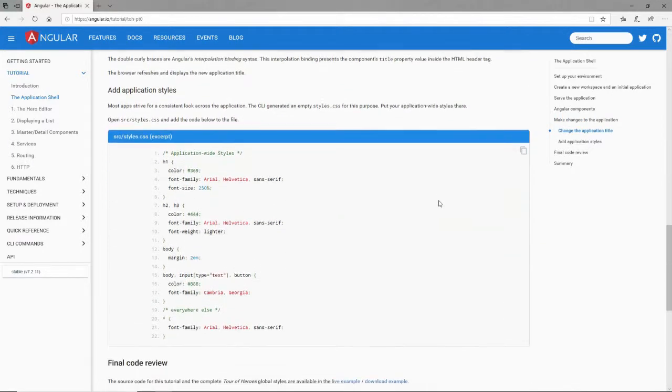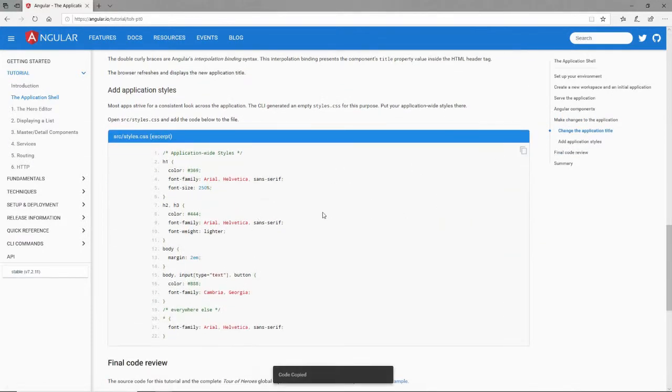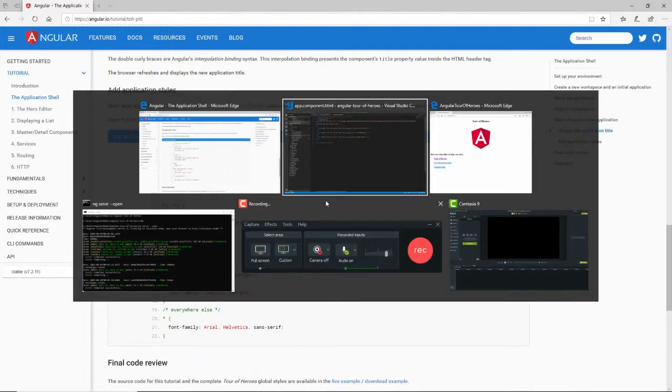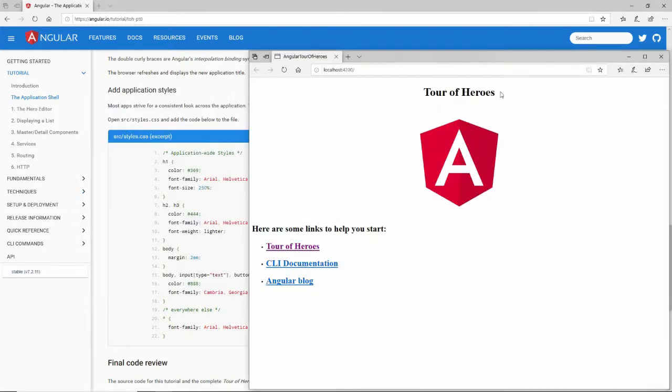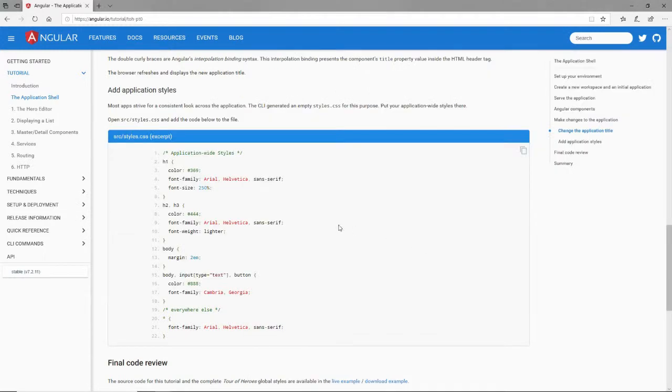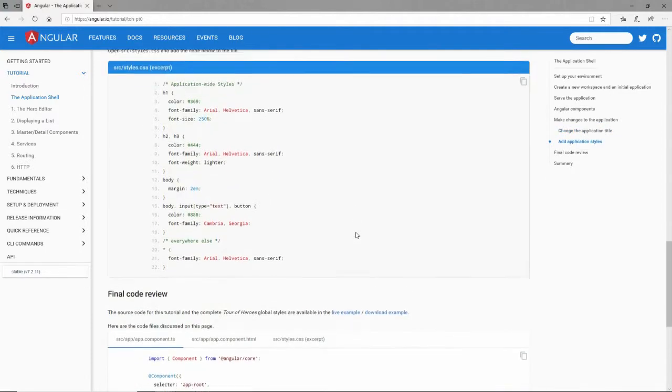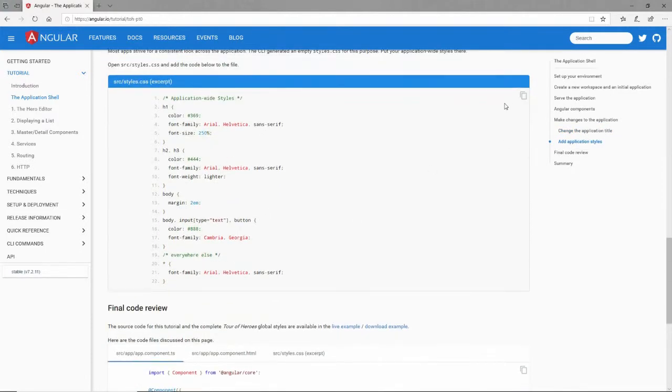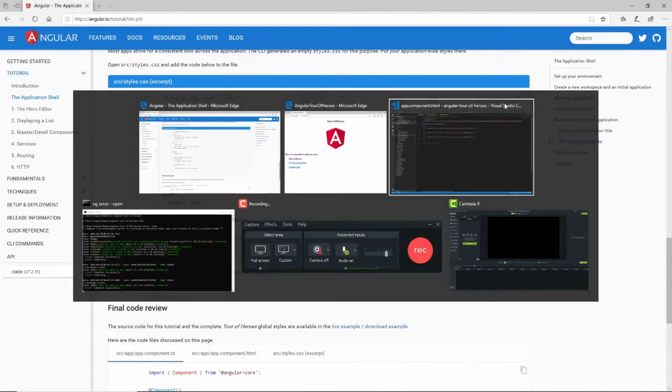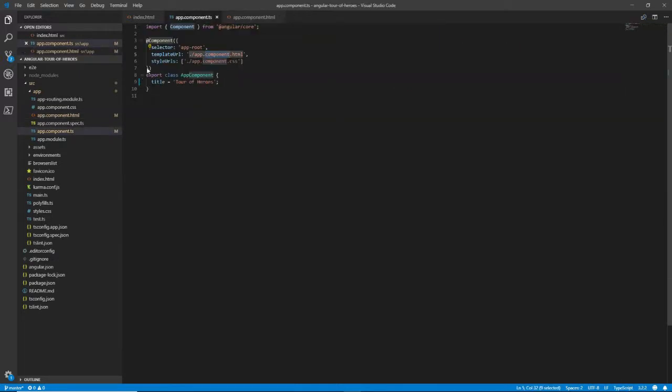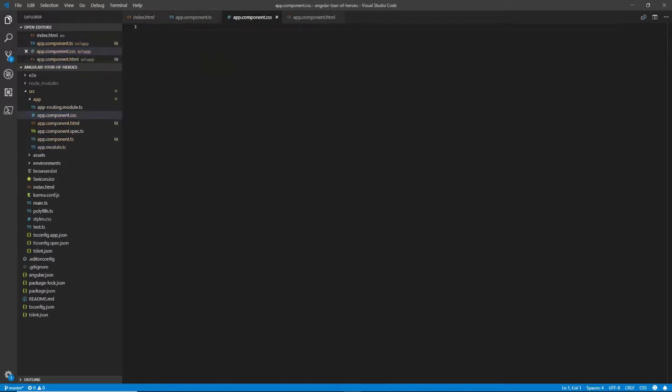And then I'll add a style sheet to it. I'll copy all this stuff here. If we look at here, by the way, Tour of Heroes is right here. And then I'll add a style sheet to it. Did I copy that? And that will be, if I look at this, you'll see style URLs is an array with only app.component.css. That's right here.